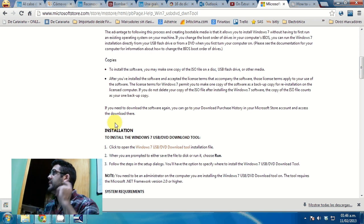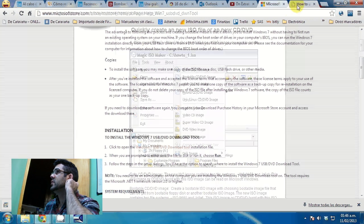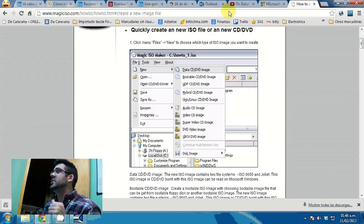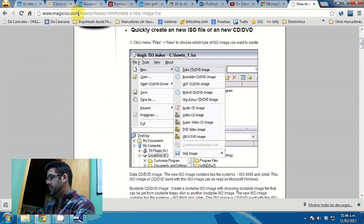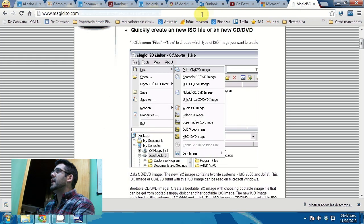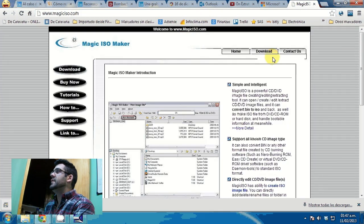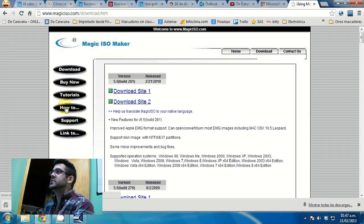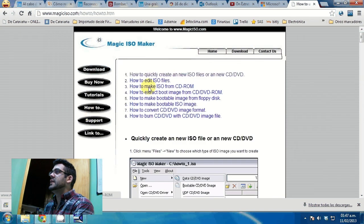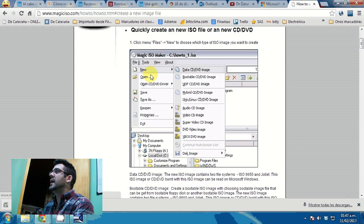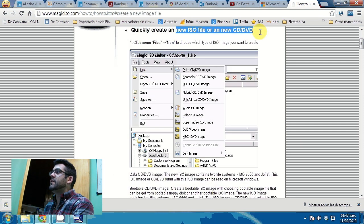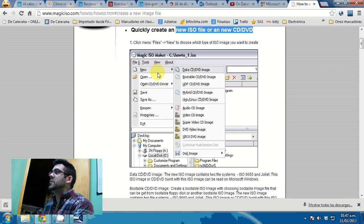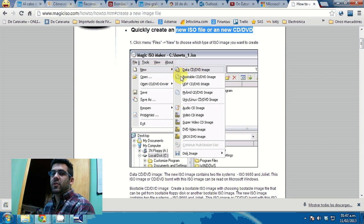To do that, just go to magiciso.com, then download the software, and if you go to the how-to section, there's a section on how to quickly create a new ISO file from the DVD. So basically, that would be how you get your ISO file.